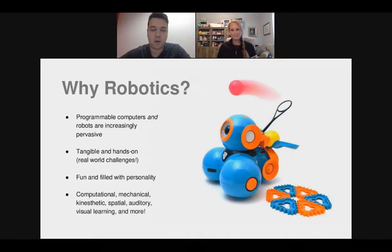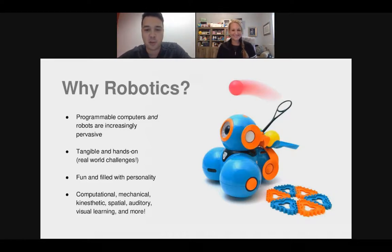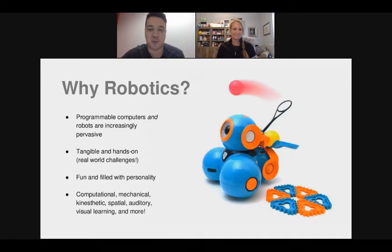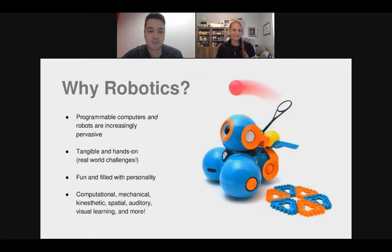For all of you out there — what's your why for robotics? Why do you care about robotics? Why do you use robotics in your classroom, or want to if you haven't yet?